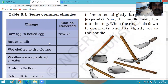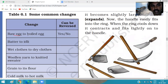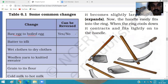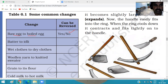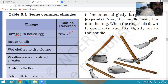First example: raw egg to boiled egg. Can we get back a raw egg from a boiled egg? No, we cannot — it is irreversible. Next: batter to idli. Batter is cooked on hot steam and takes a fixed shape; we cannot get batter back from idli. Answer: No. Next: wet cloth to dry cloth. We can dip a dry cloth in water and get a wet cloth back. Answer: Yes — it is reversible.